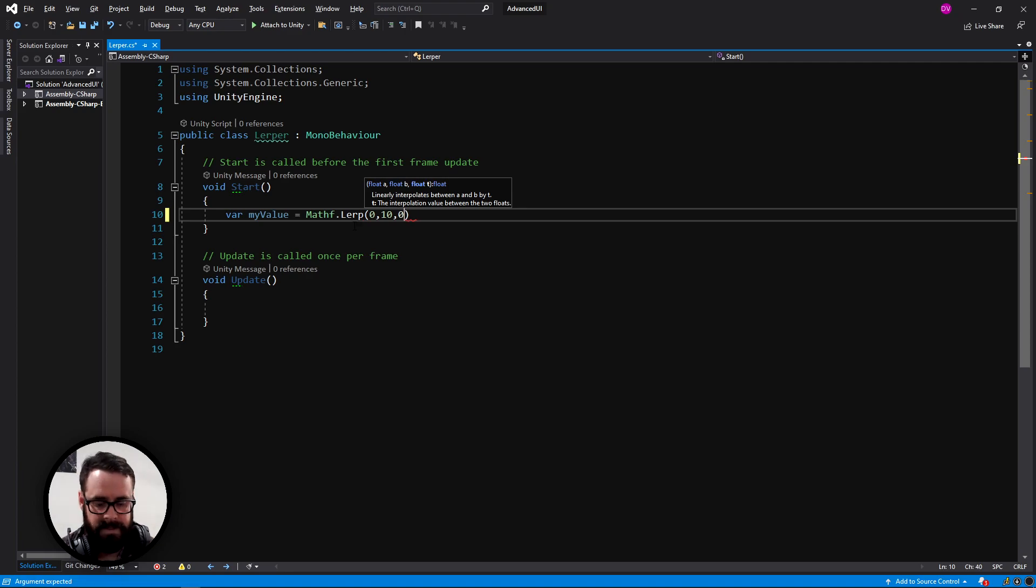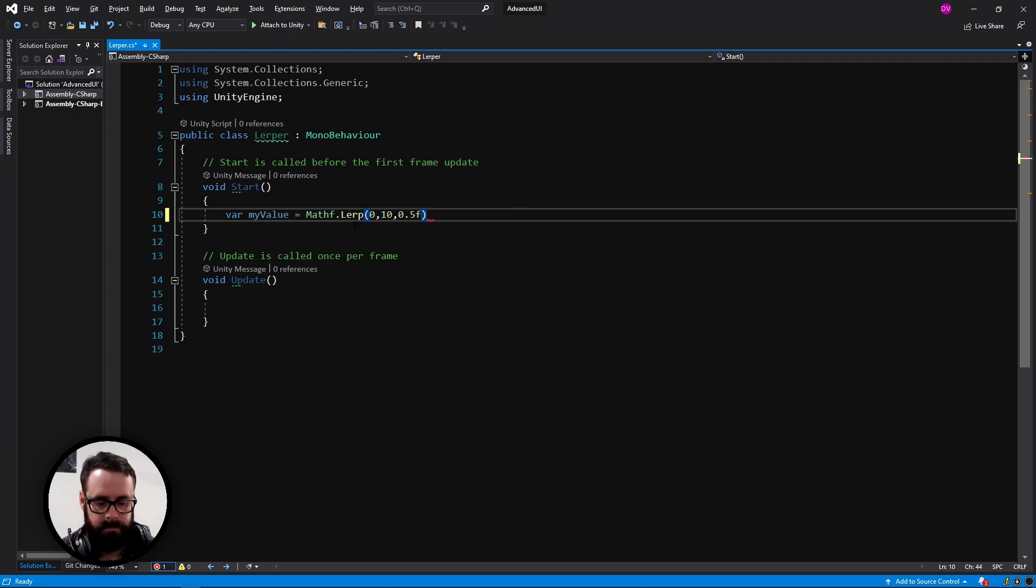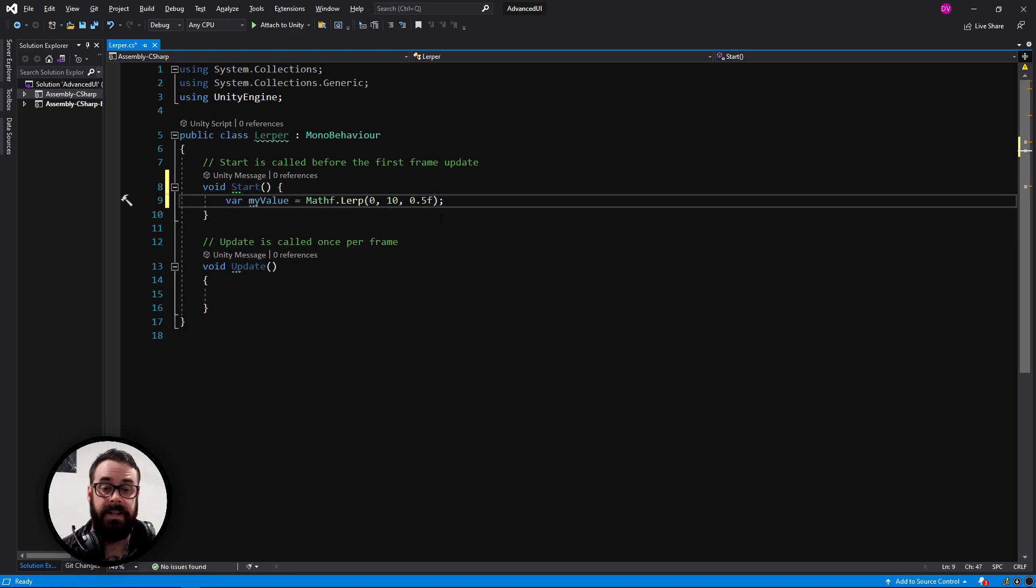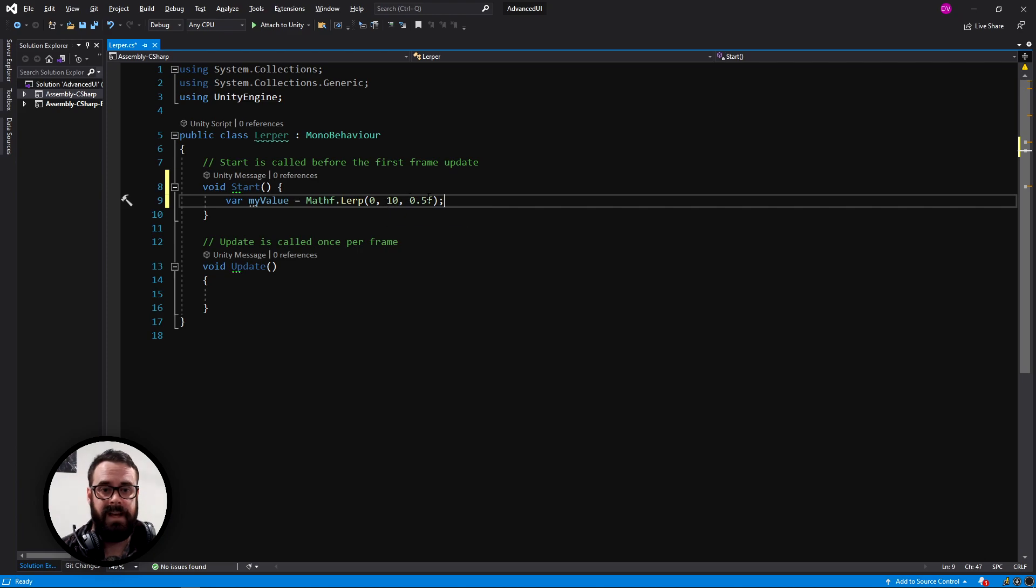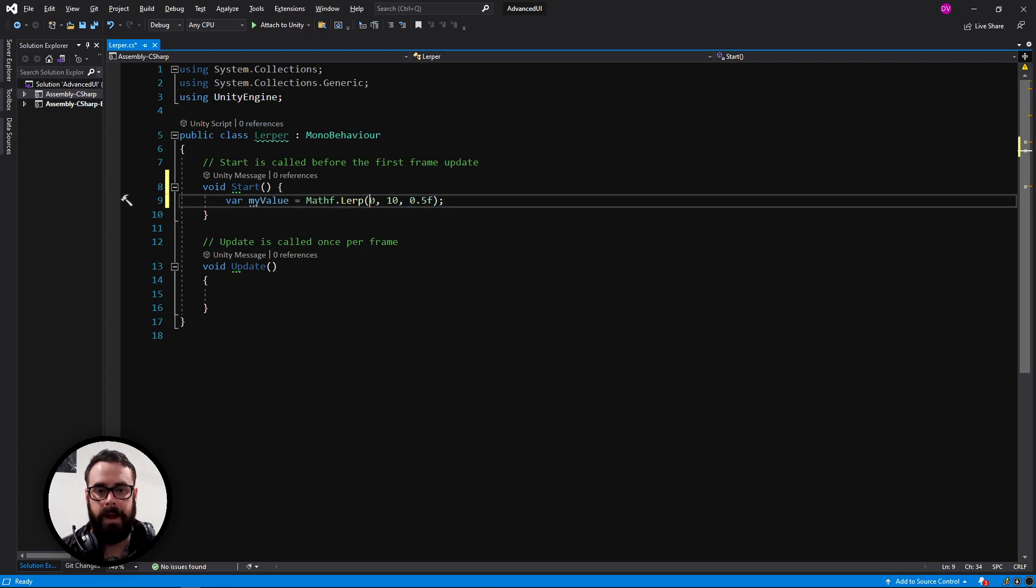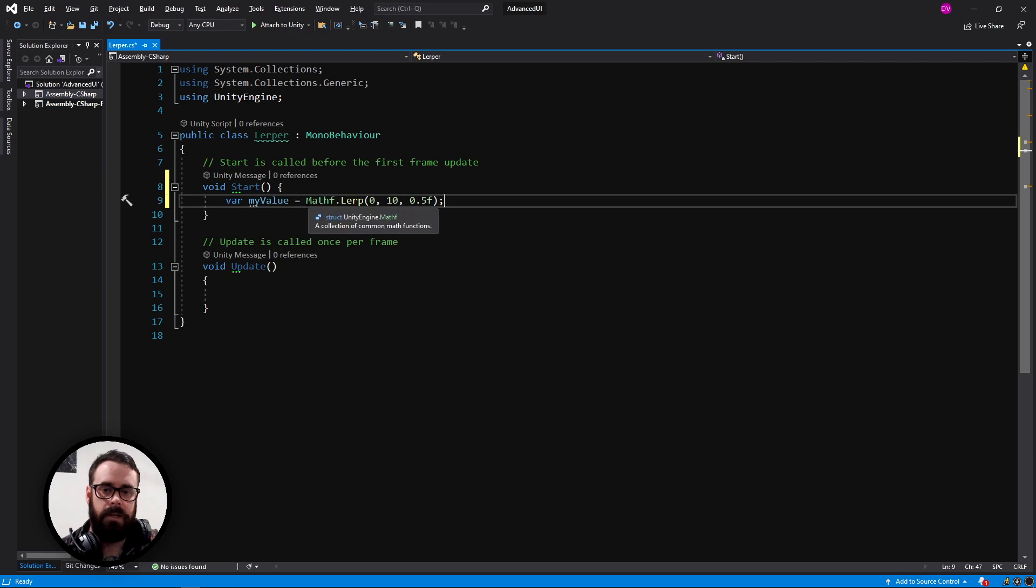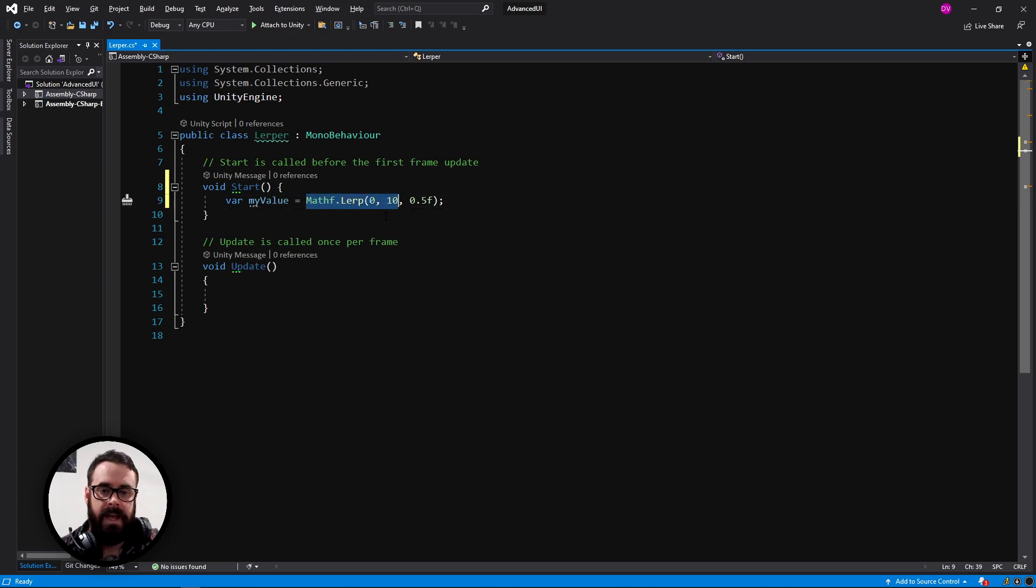And that will return 5, as that is 50% of the way between 0 and 10. So that's how lerp works.